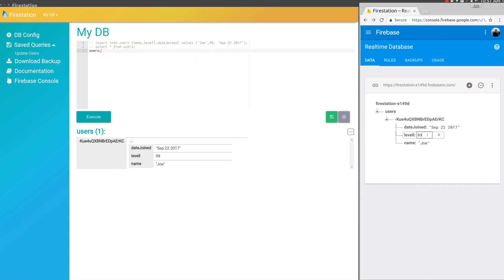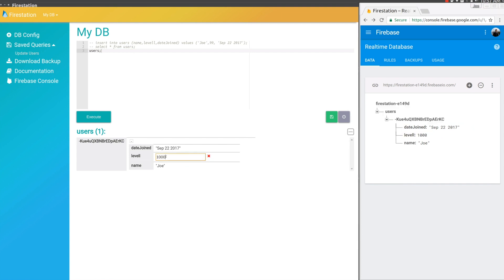If we update this value here, 99, you can see in FireStation that it'll update in real time. And if we update it in FireStation, we can see that it's actually going to update in Firebase as well.